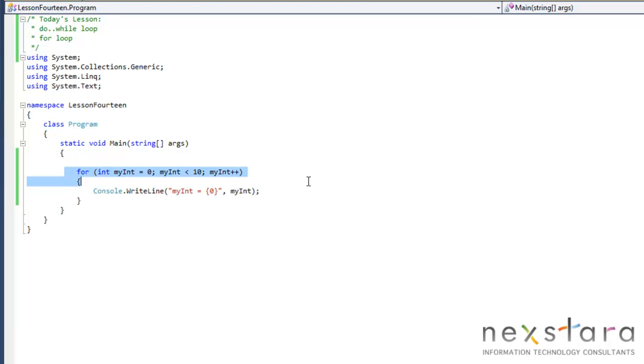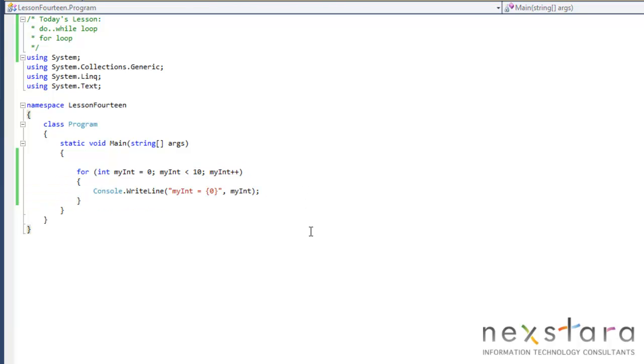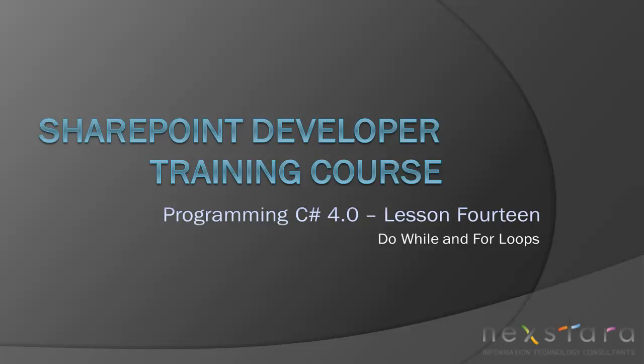So I tend to use for loops quite a bit. Basically your bread and butter are going to be your while and your for. I don't use do while loops as much, but anyways, feel free to play around and let us know what you think, if you like the lessons or if you have any questions. We'll see you tomorrow. Thanks guys.